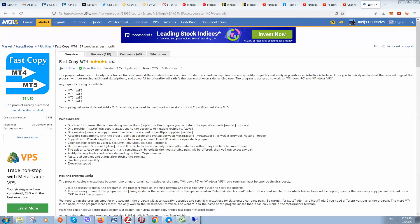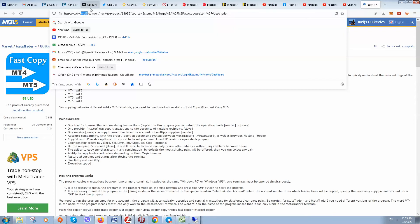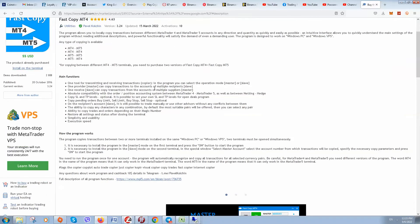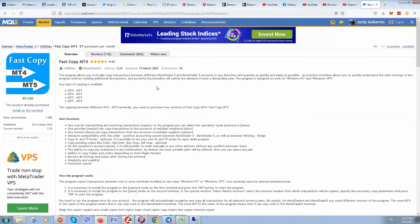What's up guys, today I'd like to show you software you can buy on the MQL5 website. I'm not the owner of this software and I'm not trying to sell it, I just would like to share with you.